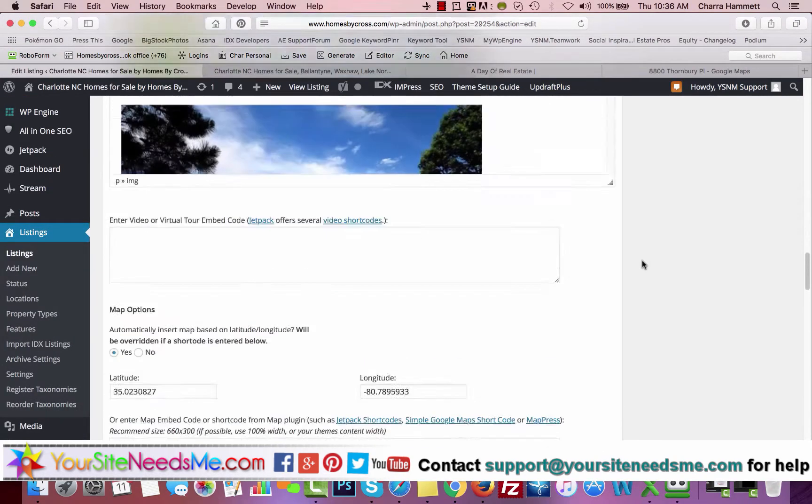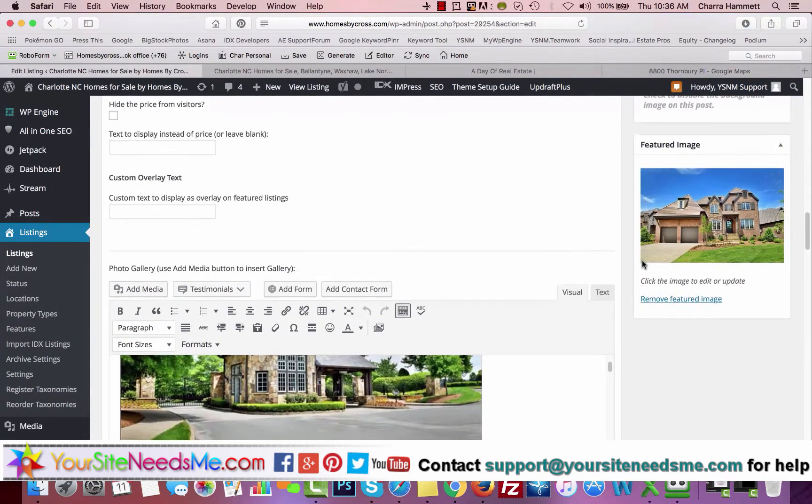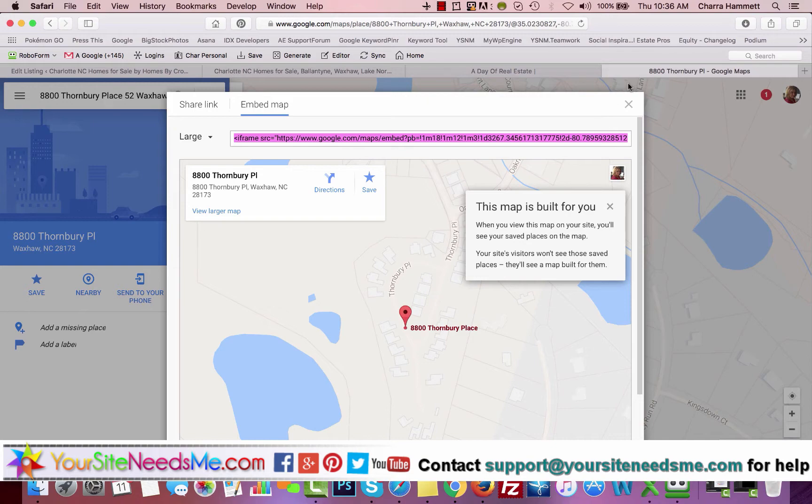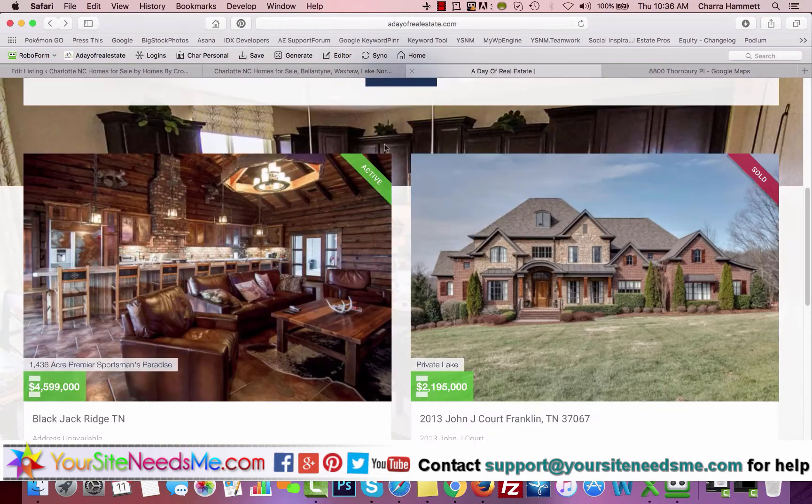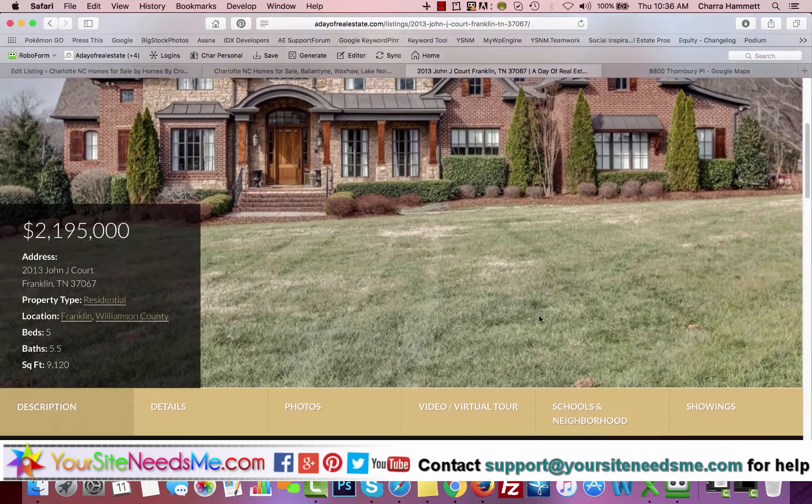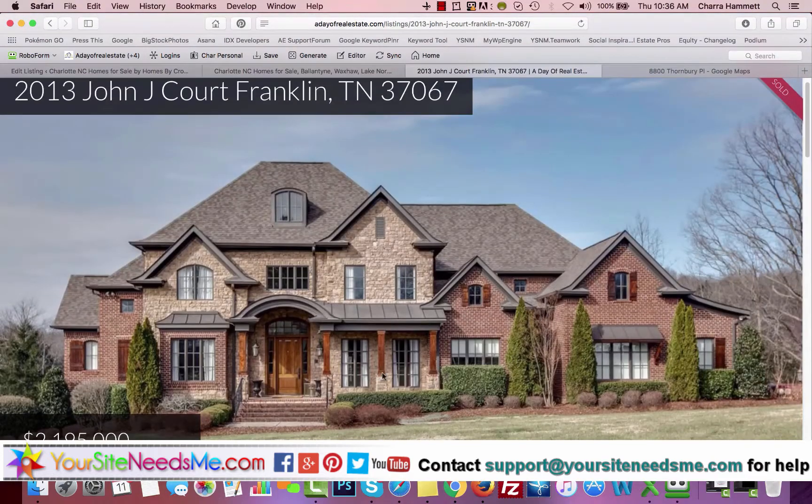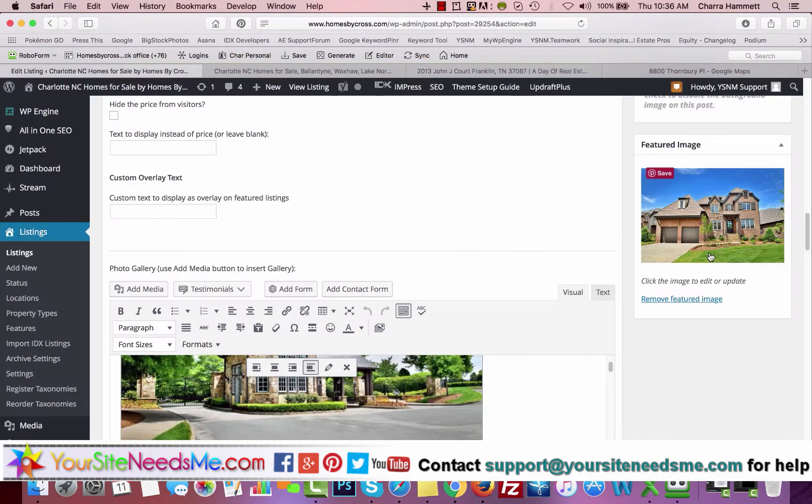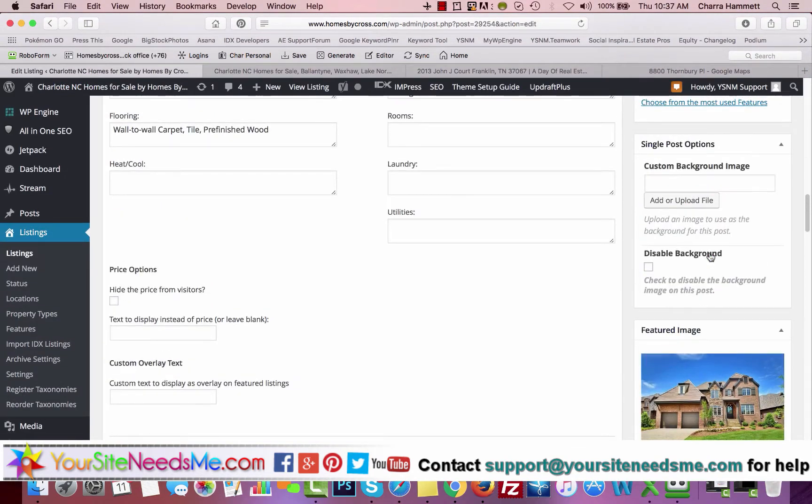The last thing you're going to do is come here and add a featured image, which should be a large, high-resolution image, because that is going to be this image right here. You want something that's high-resolution so it looks nice.